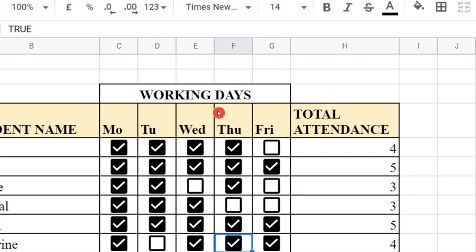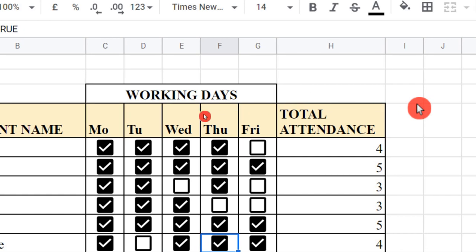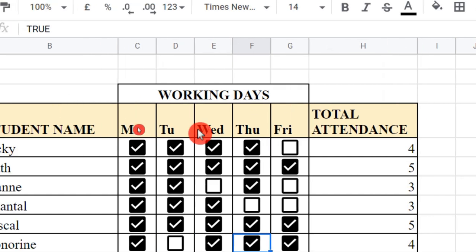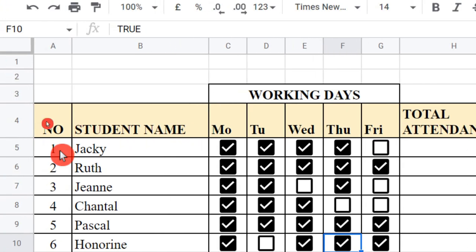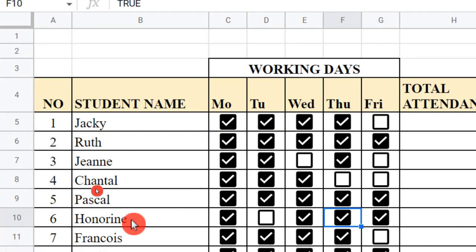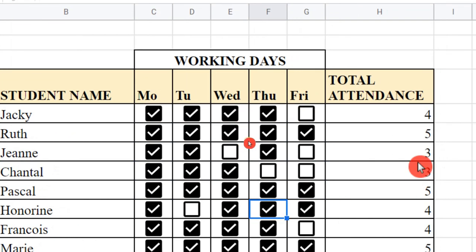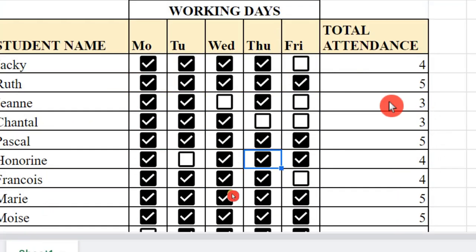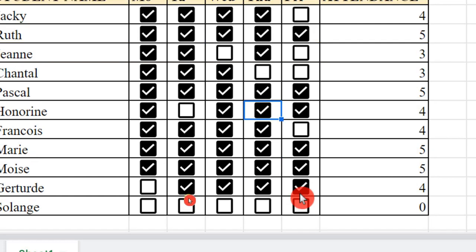This is working days. I can put it here: week one, week two, week three, up to week twelve or week fifteen if you want. You can have a very big list. And you see here, it is very easy to count.